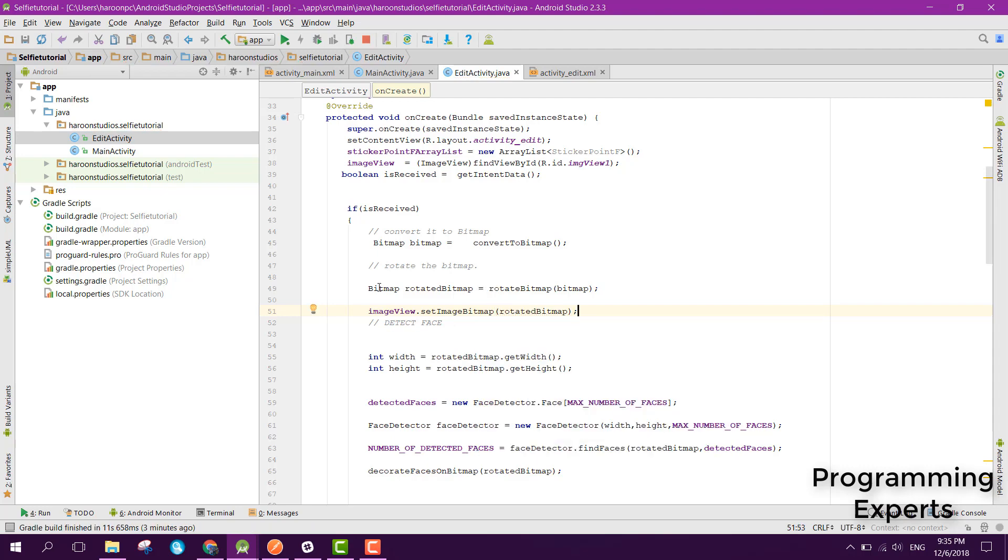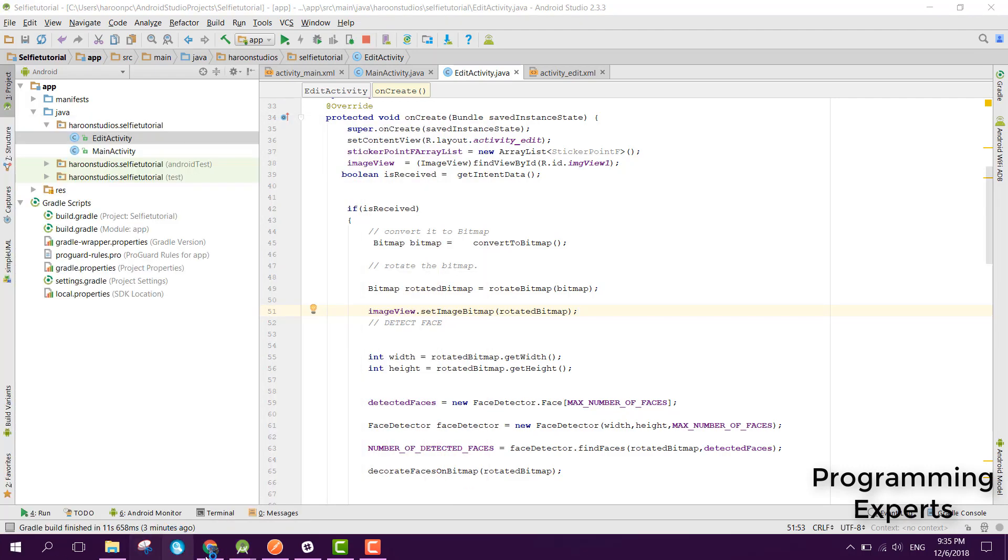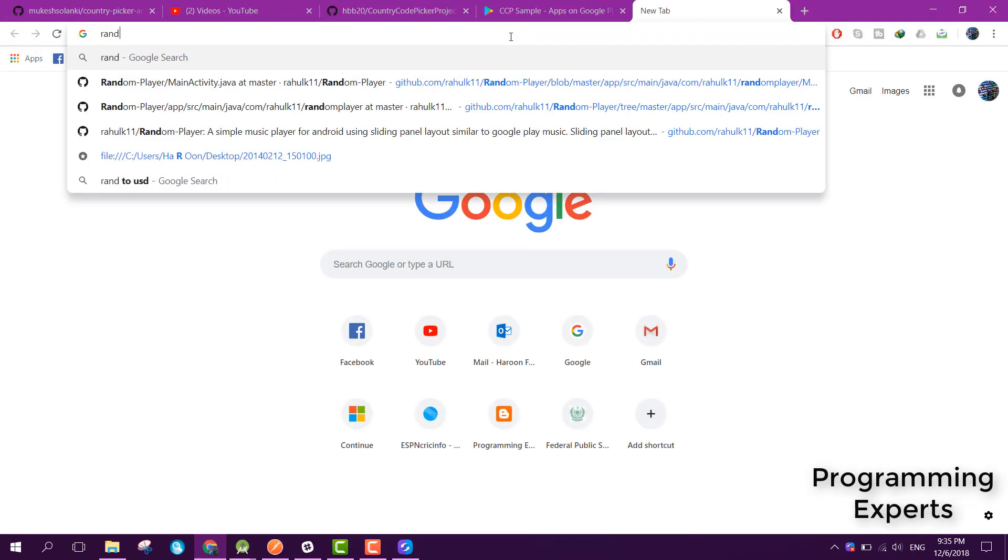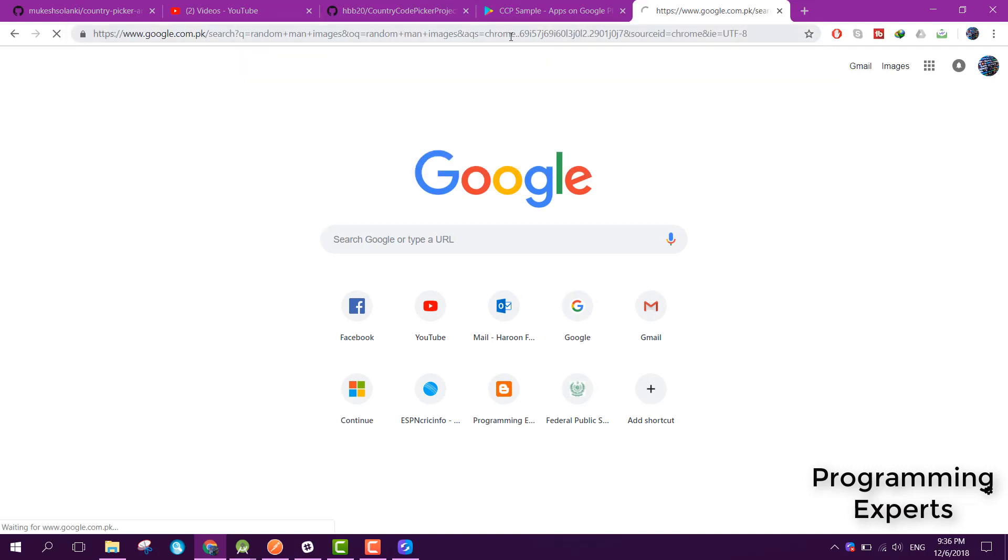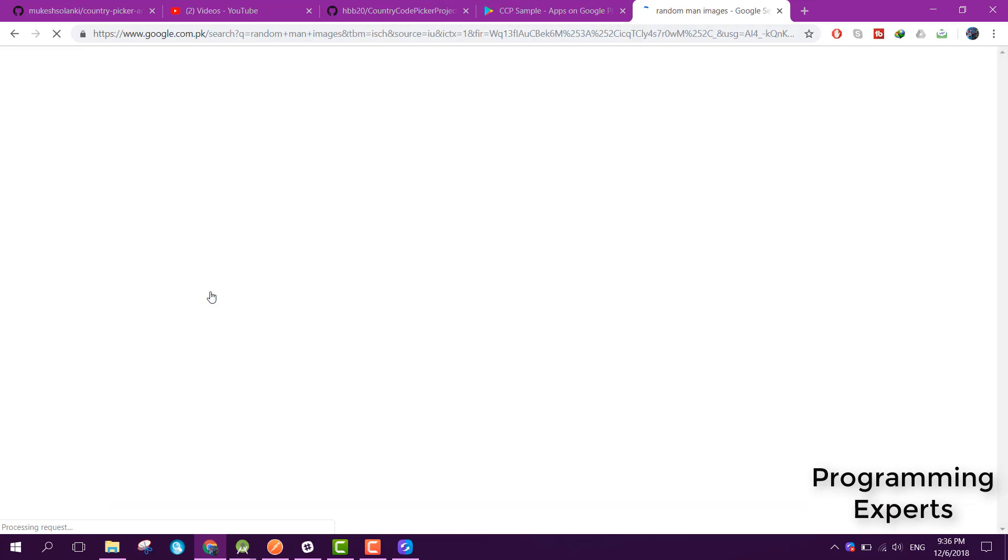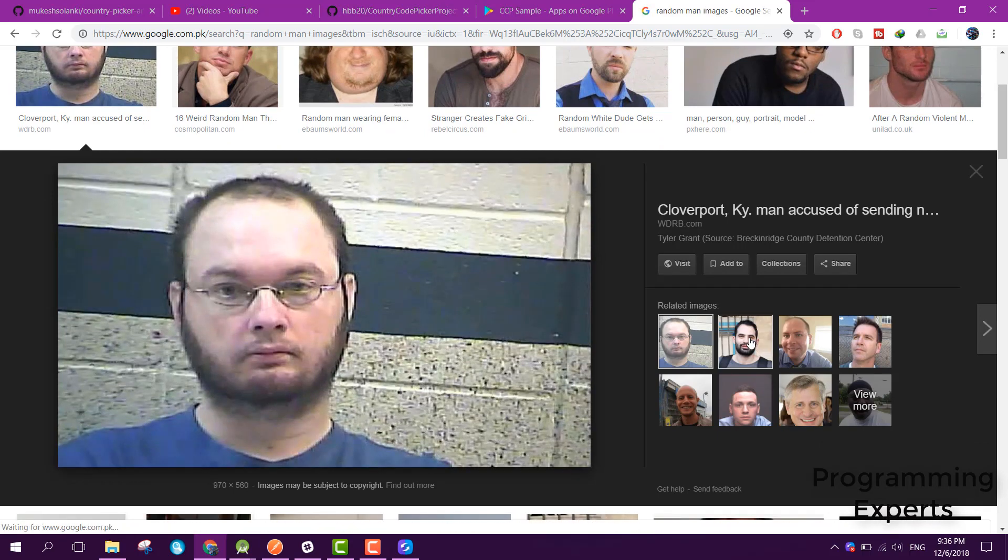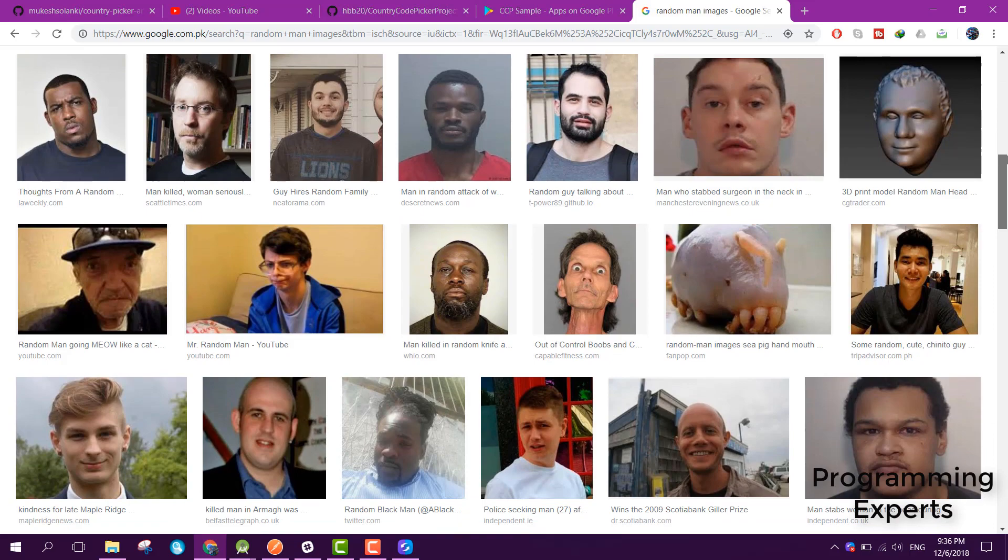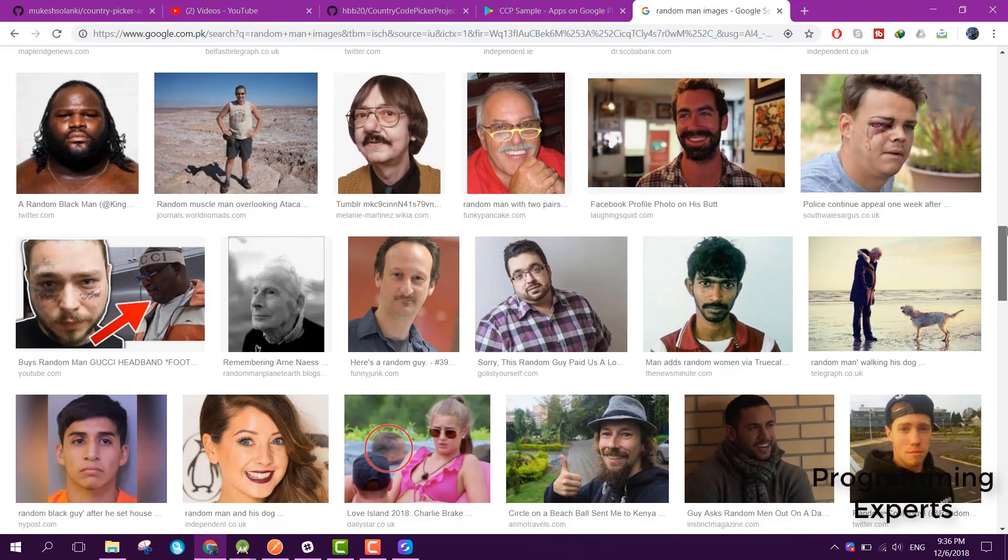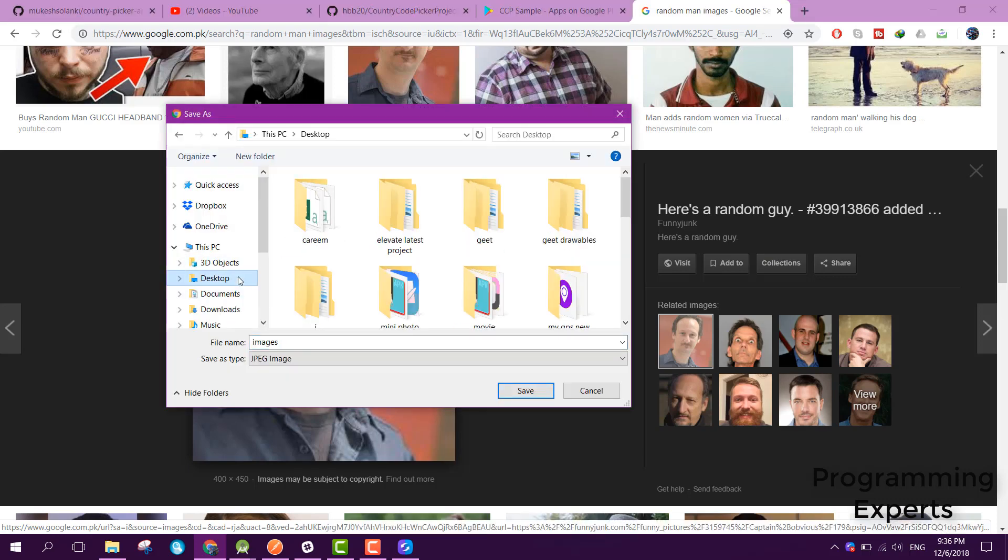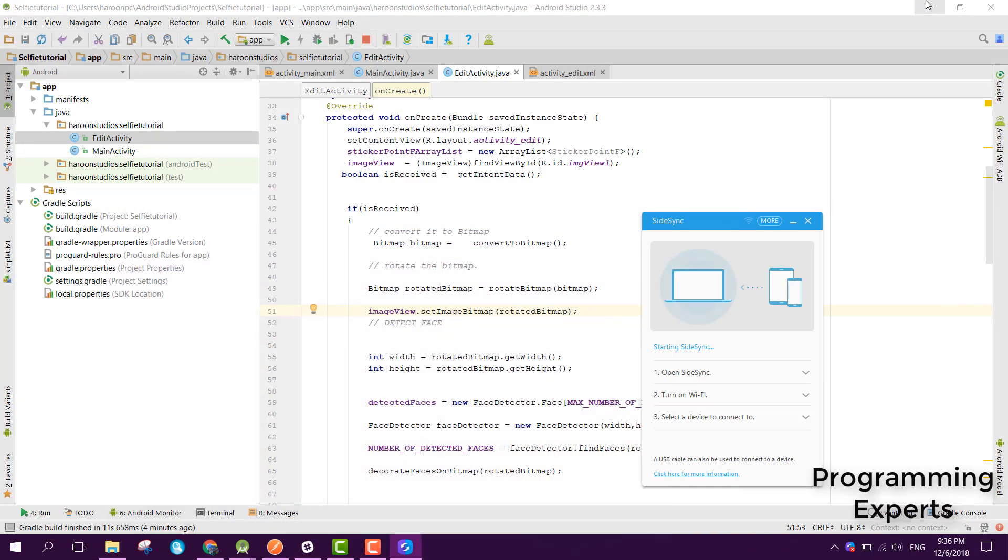So let me connect my phone and let's see how it works. Let me also open some random man images and let me open some image. Okay, so it seems like a good image. Let me save that to my desktop and also let me open the side sync app.